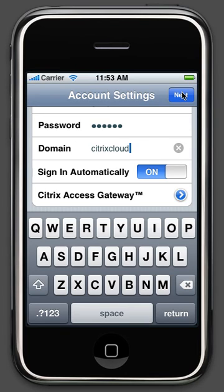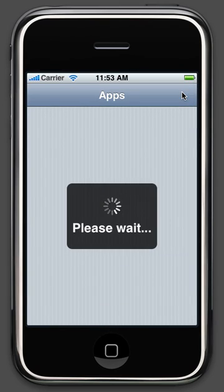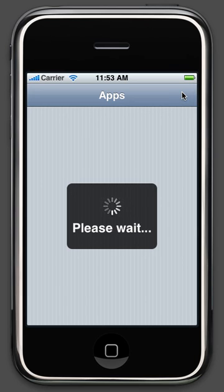Ensure all the information you entered match the ones received on your email, and then click Next. Your application list is going to load, and you'll be all set to go. Enjoy using the receiver, and thanks again for downloading it.